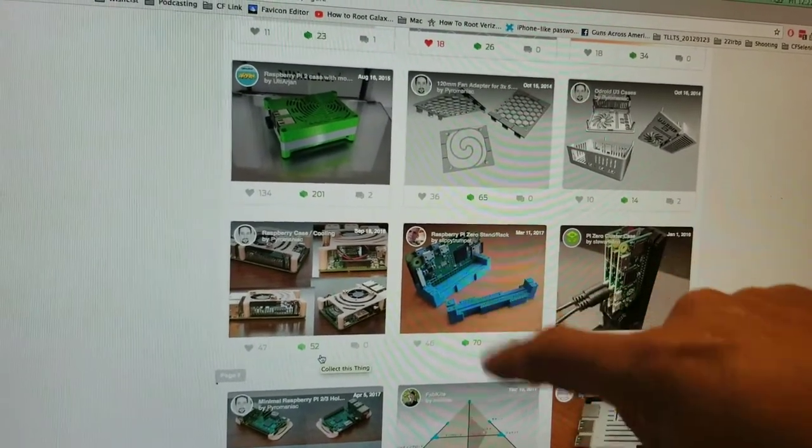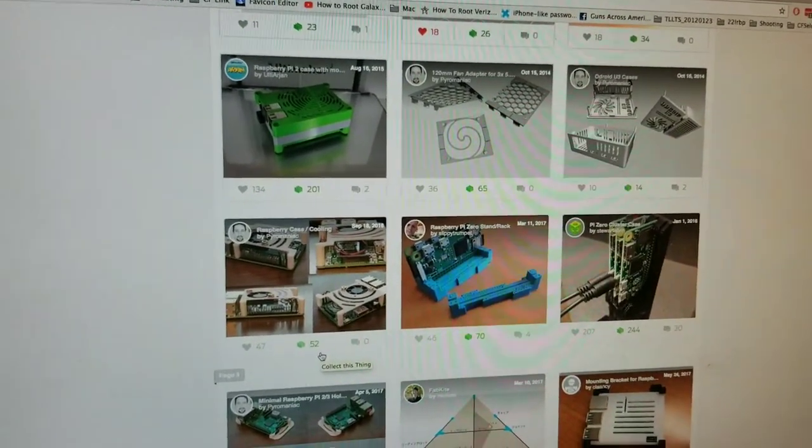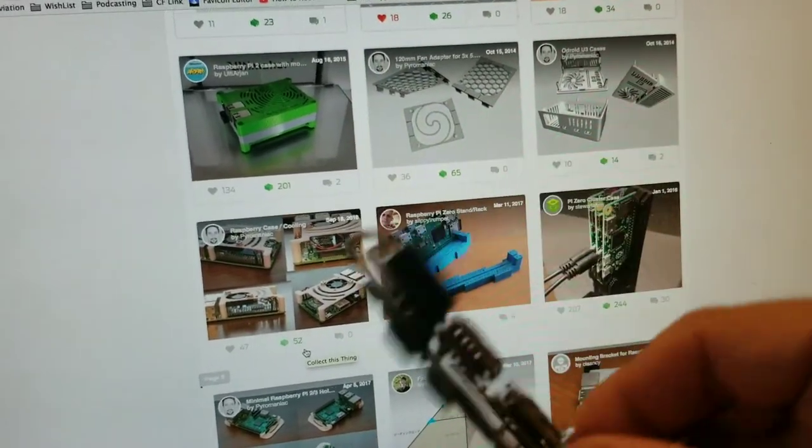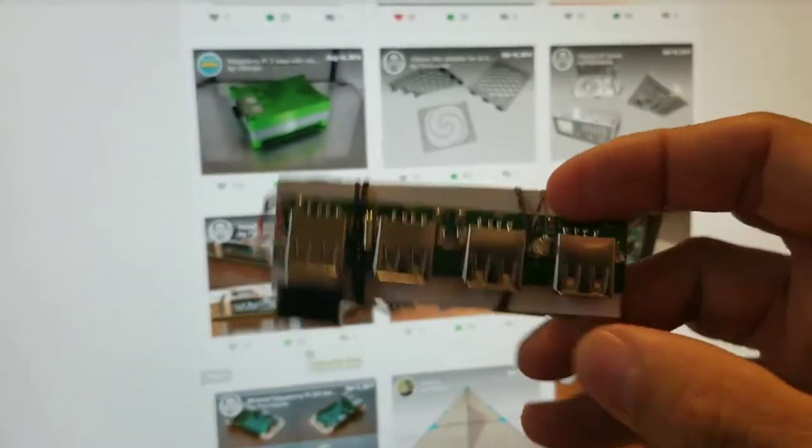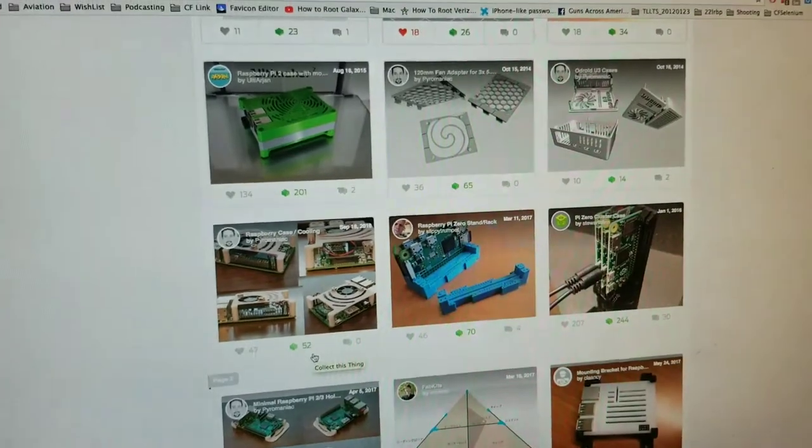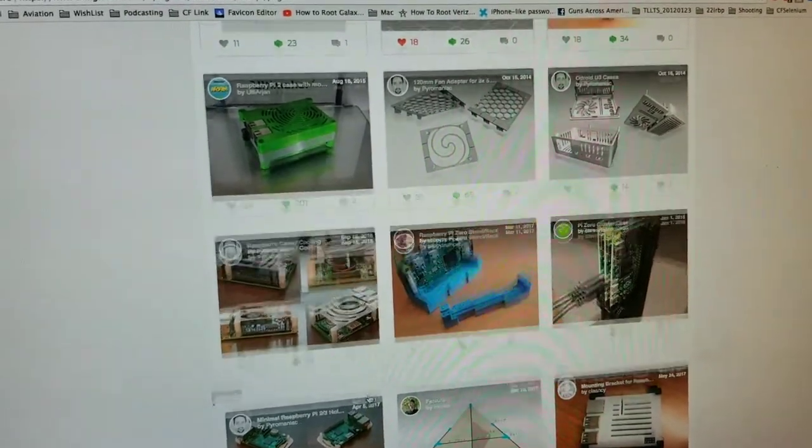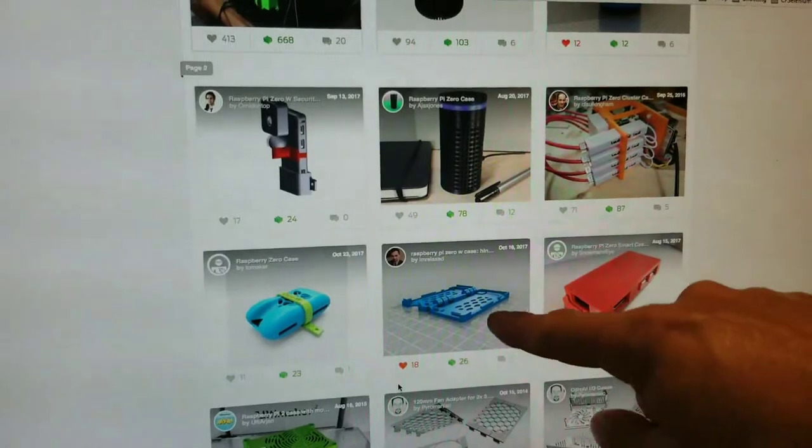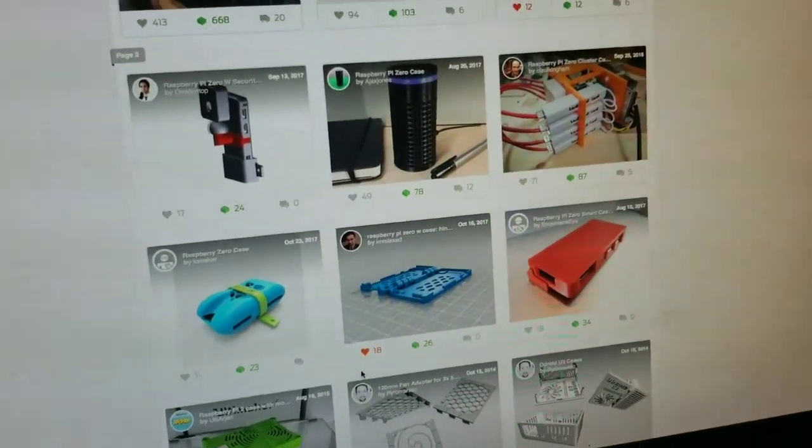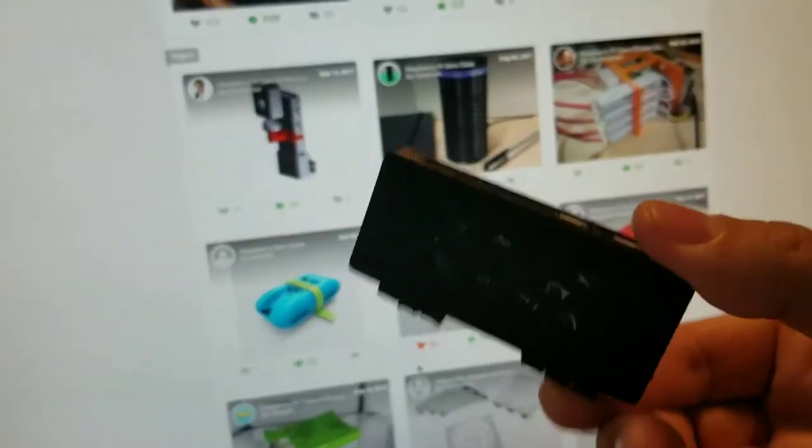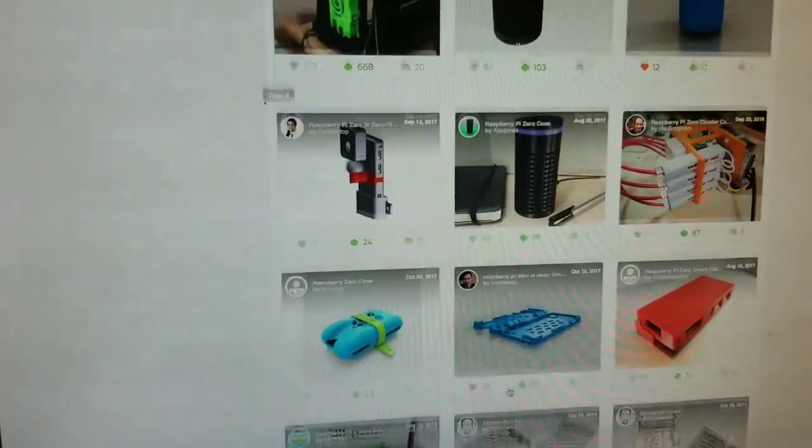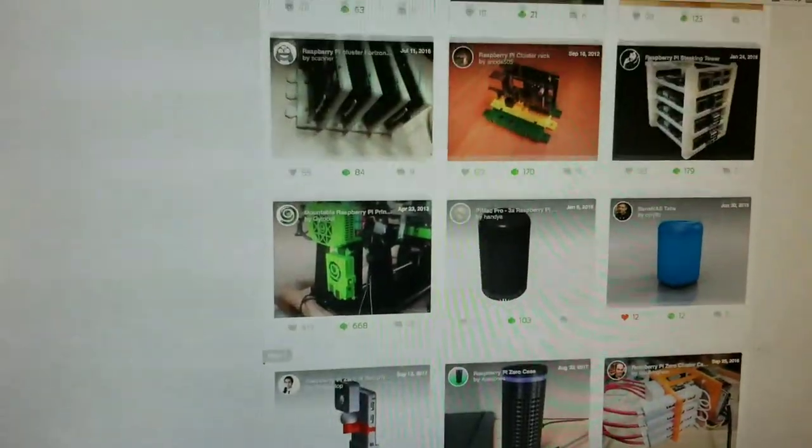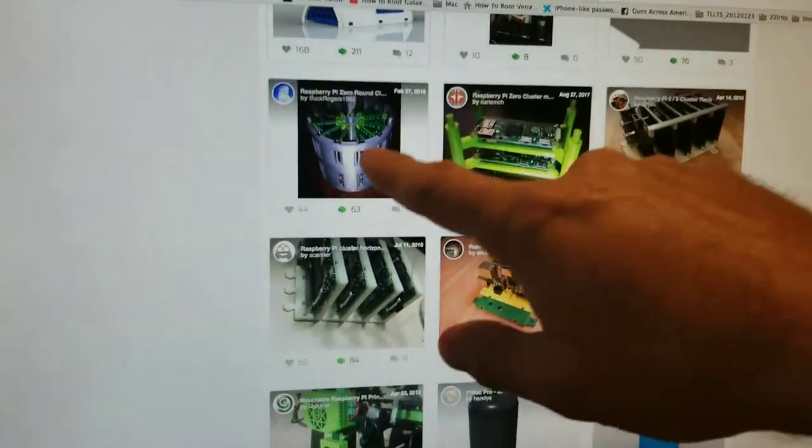This one I have on my 3D printer. I have a setup, basically Pi Zero on one side, and I soldered a cheap USB hub on the other side so it's connectable. Kind of cool. I printed this one.